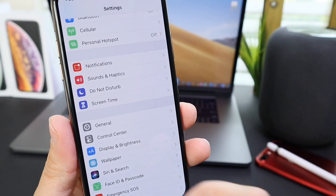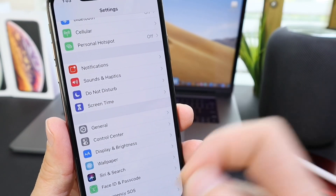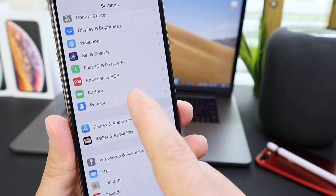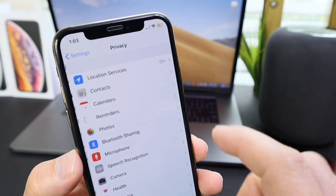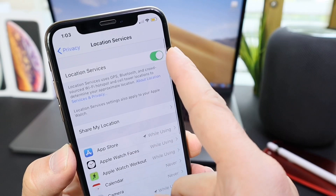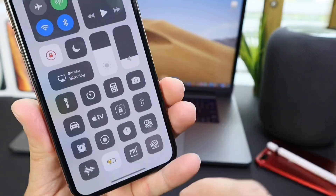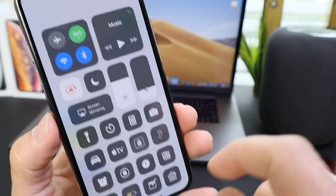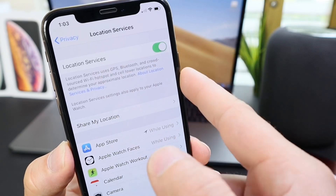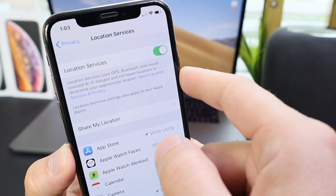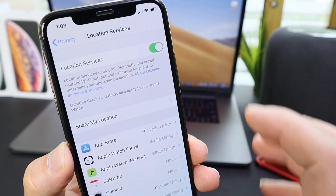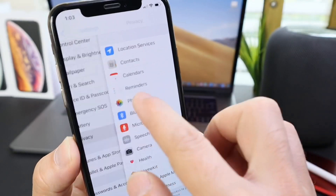There's also one more thing you can do if you want to go above and beyond. You can go to Privacy, then Location Services, and turn this off. So once you enable super low power mode, you can also disable location services, which will further enhance the battery reserve on your device and give you more battery before you have to charge again.